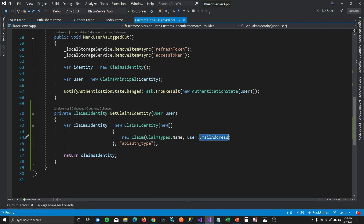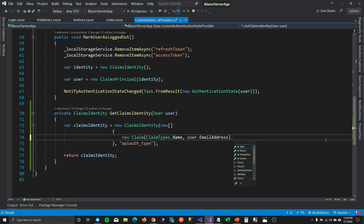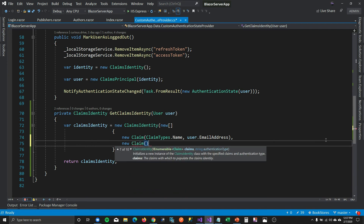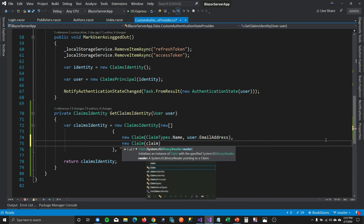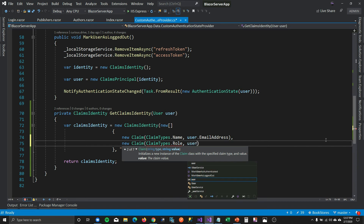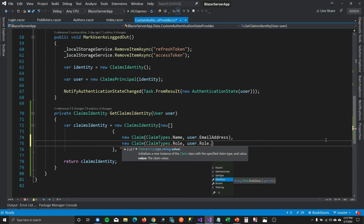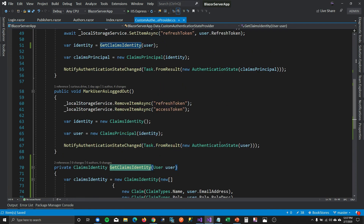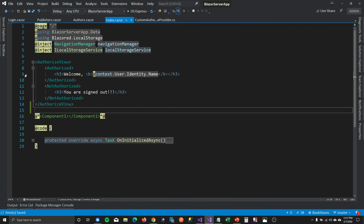For getting the claims identity, we created a claim of type ClaimsType.Name and assigned the user email address. To let our Blazor server application know the role of the user logging in, the only thing you need to do is add another claim of type ClaimsType.Role and assign the role that has been passed from our API. This is the only change needed in your custom authentication state provider. Now let's go to our index page.